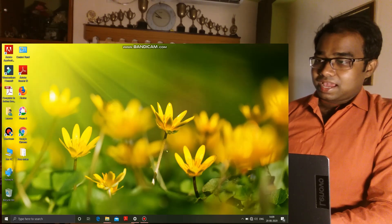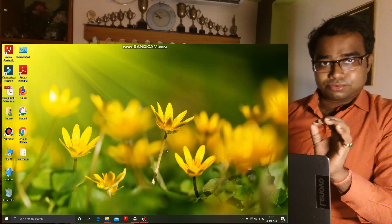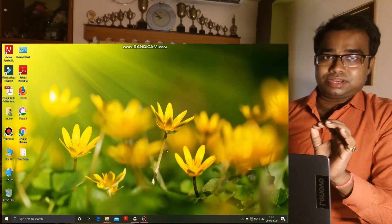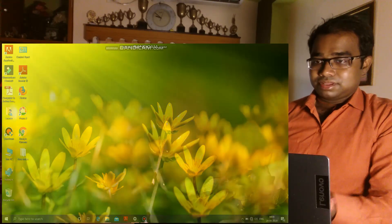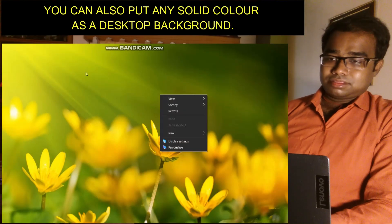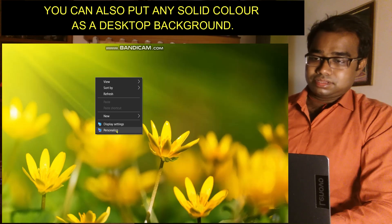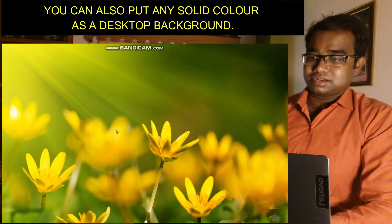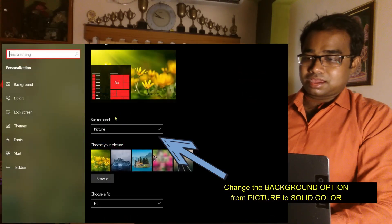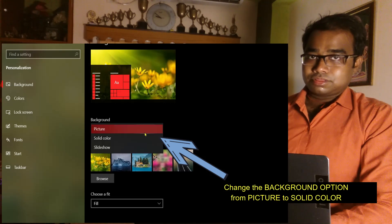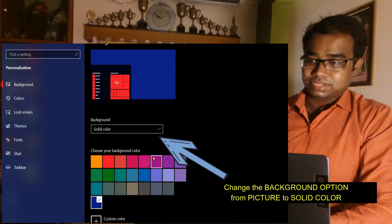If you don't want to keep any wallpaper on your screen and instead want to put a solid color as the desktop background, then you will make a right-click on any place on the screen, go to the Personalize option, and make a click on it. This will open the personalization settings. In this option, change the background from a picture to solid color.